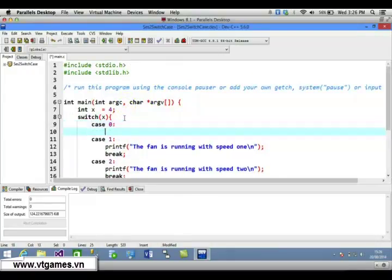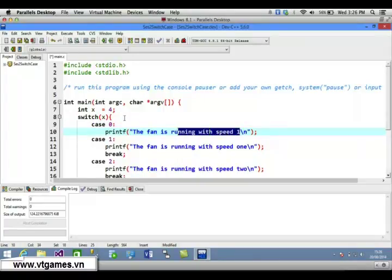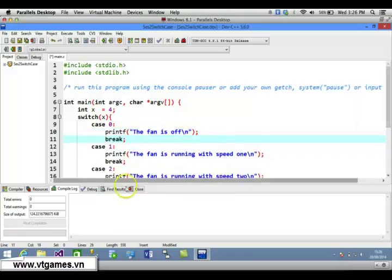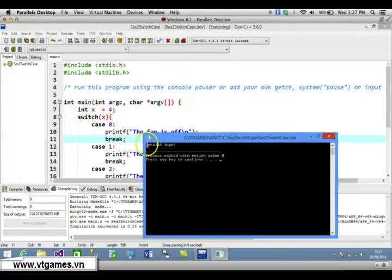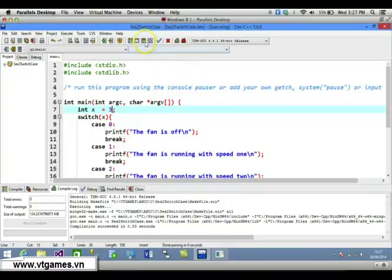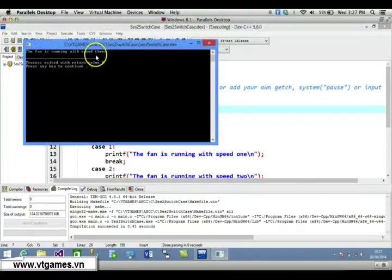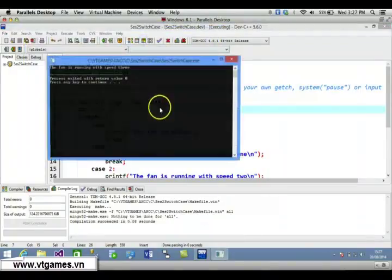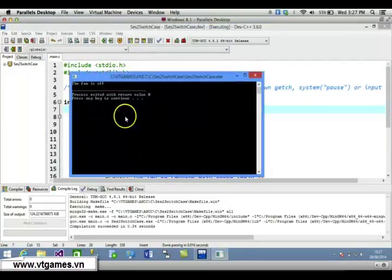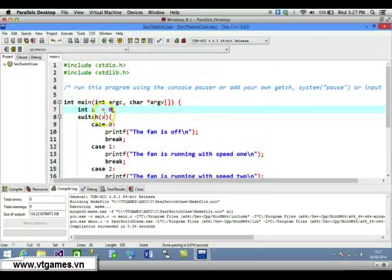I missed case 0 — the fan is off. We add case 0: print 'the fan is off' and break; otherwise it would continue executing the other statements. If you execute with x equal to 4, it shows invalid input. If you put 3, it shows 'the fan is running with speed 3'. If you put 0, it shows 'the fan is off'.